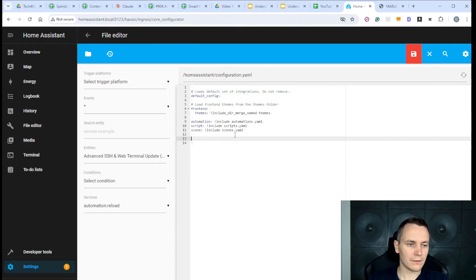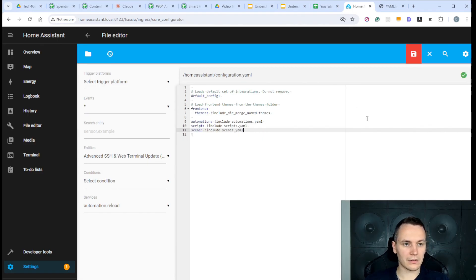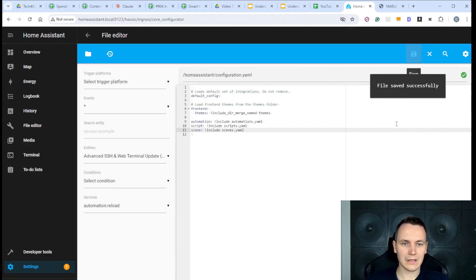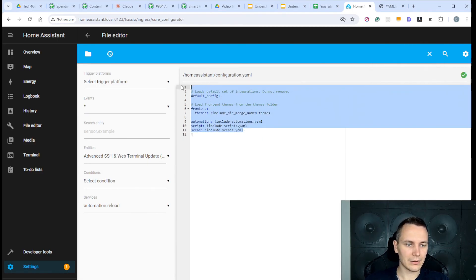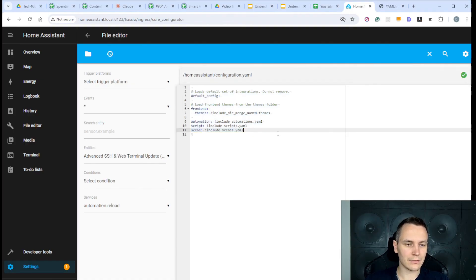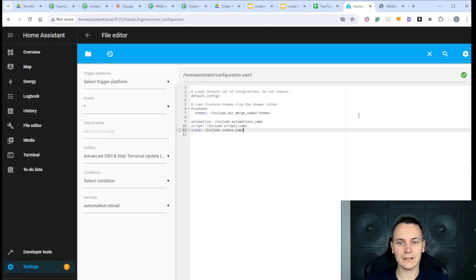Once you have finished editing your YAML config file, you can hit Save. You can also verify your config on the YAML Lint website just to make sure that it's valid, especially if you're still in the learning phase.